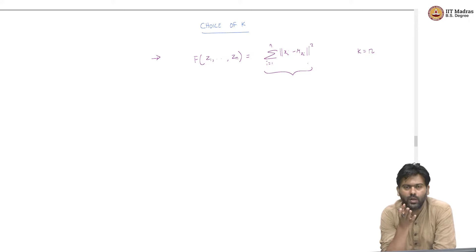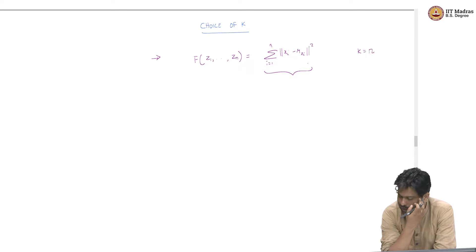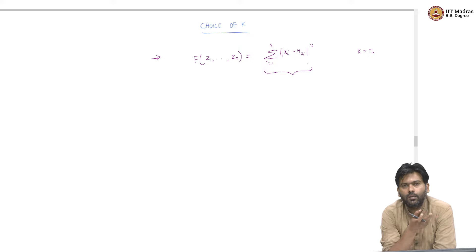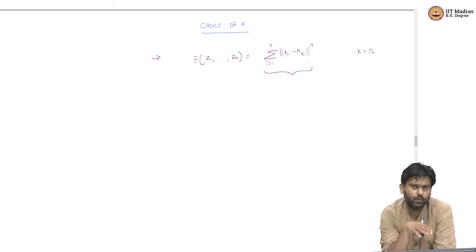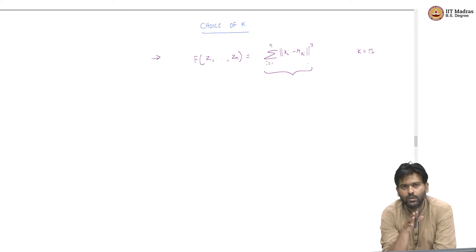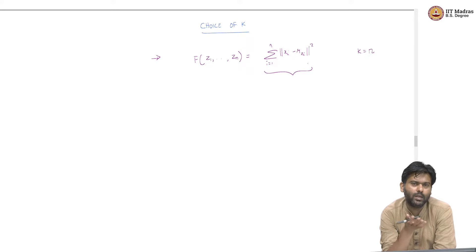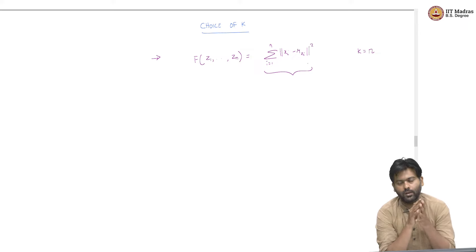If you have the number of clusters equal to the number of data points, then every data point is its own cluster. It is not too hard to see that this objective will simply be 0. Which means, though we want to minimize this objective for a fixed K, if you allow any choice of K and ask which minimizes this objective, then naturally K equals n would do that — giving you 0, the smallest this objective can take. That does not really make sense because we do not want n clusters. We do not want to say each data point is a separate cluster — that is not really much of clustering.